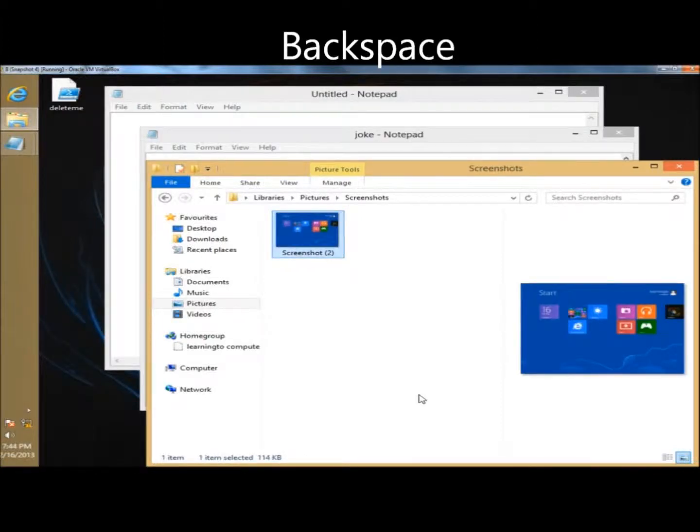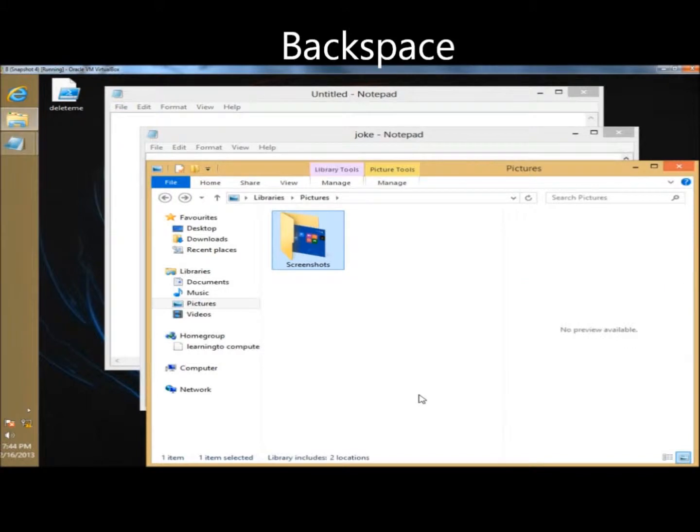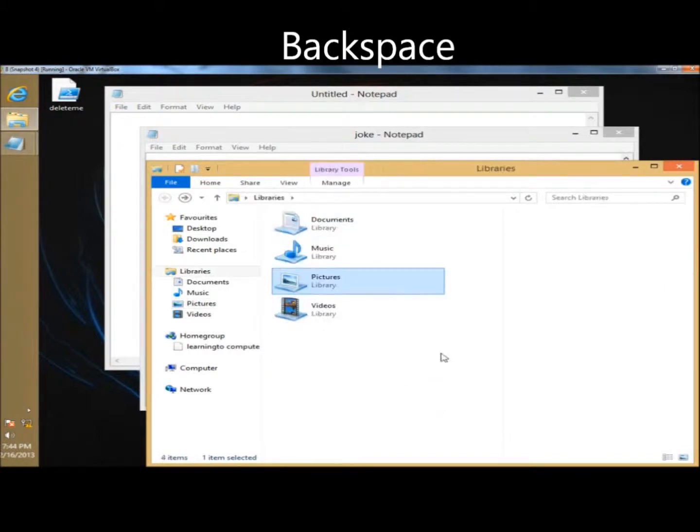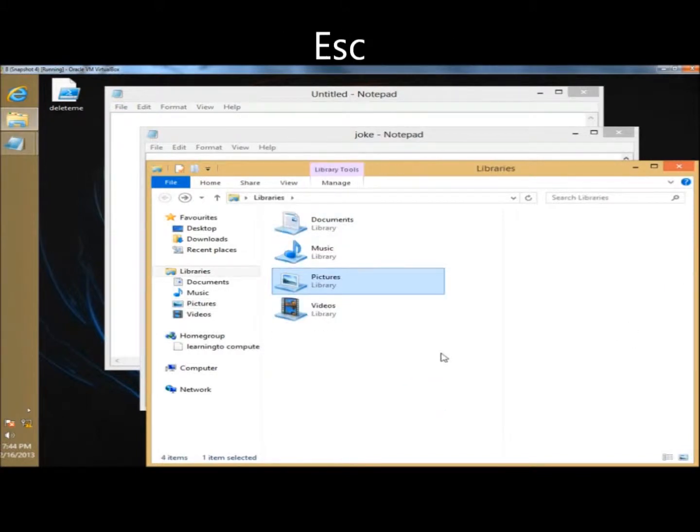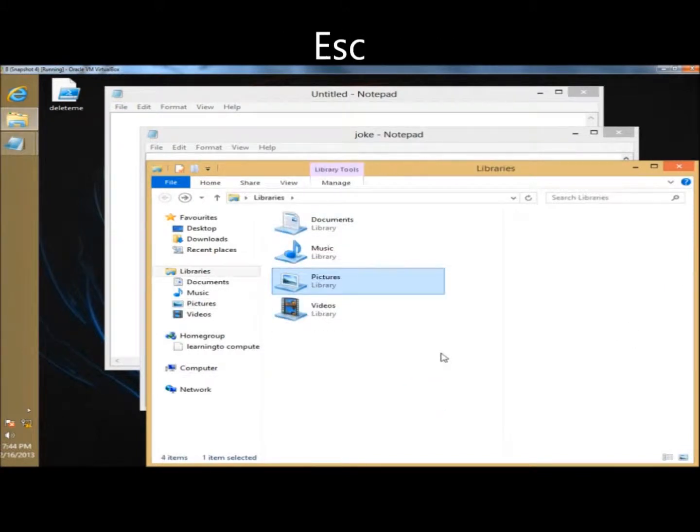Backspace will display the previous folder in Windows Explorer. I don't have one open, but Escape will close the dialog box.